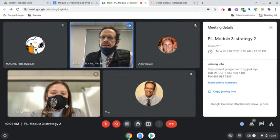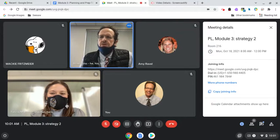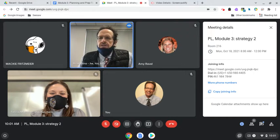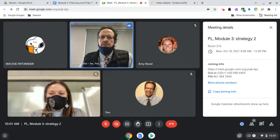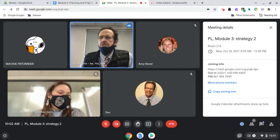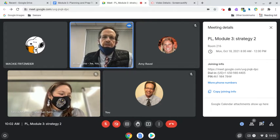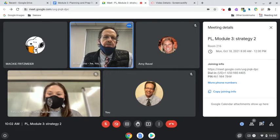All right, I have a few folks. Nice to see you. Two folks there, we also got Felicia. So let me share my screen here.